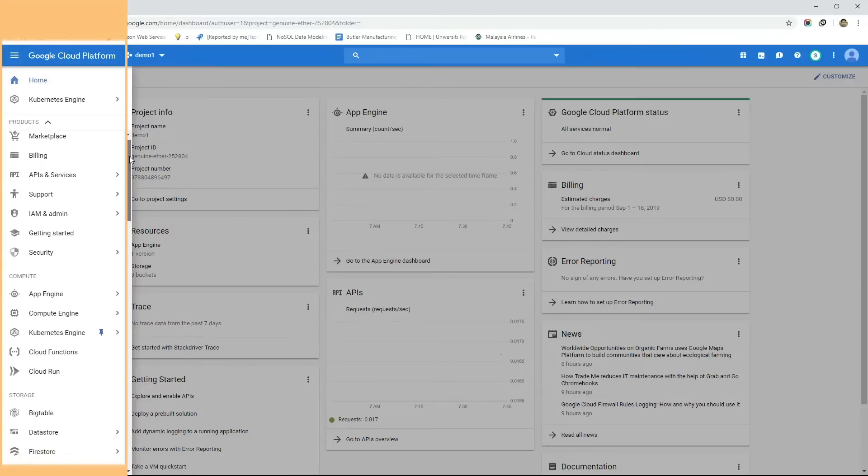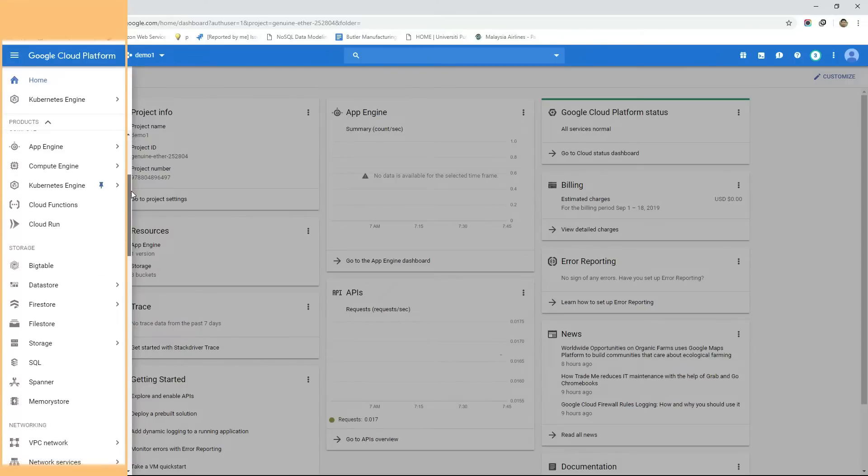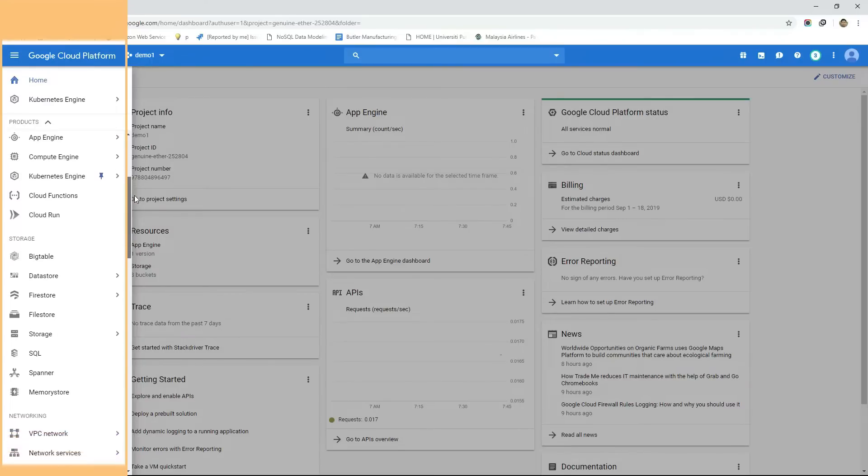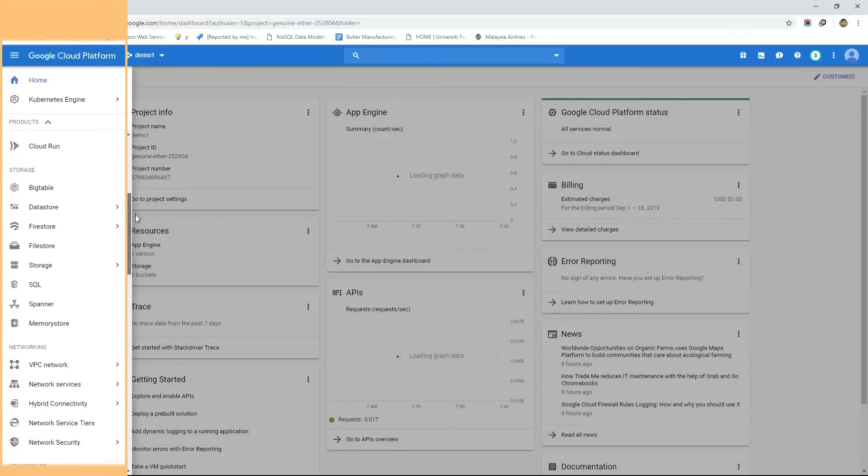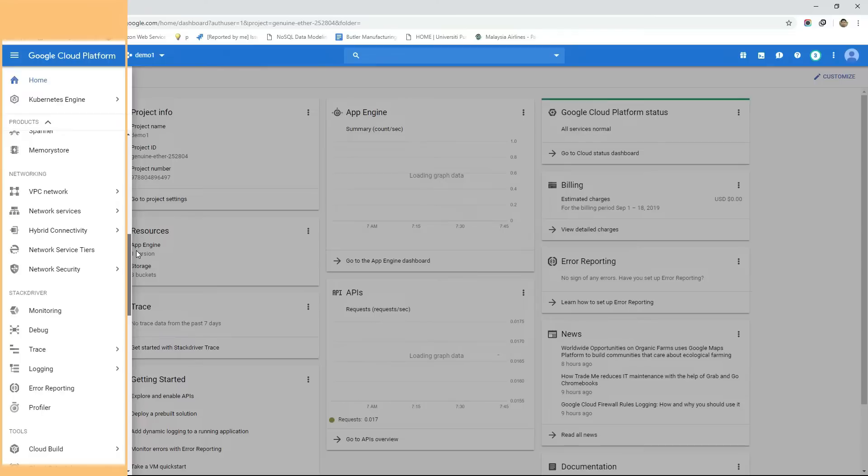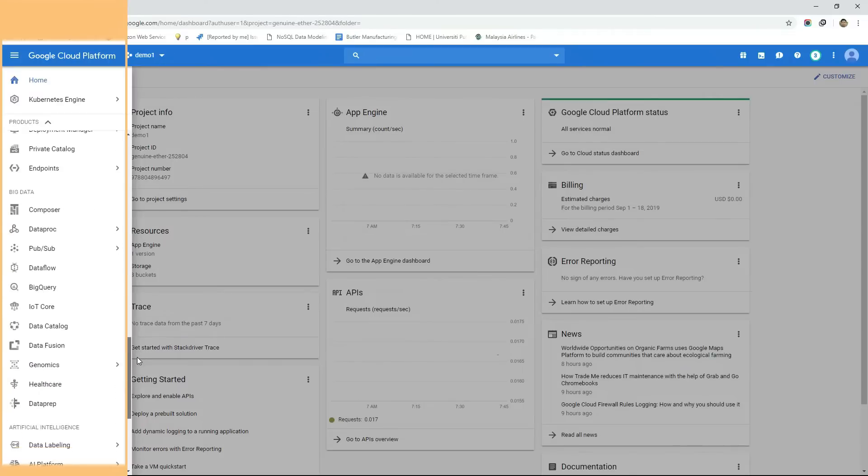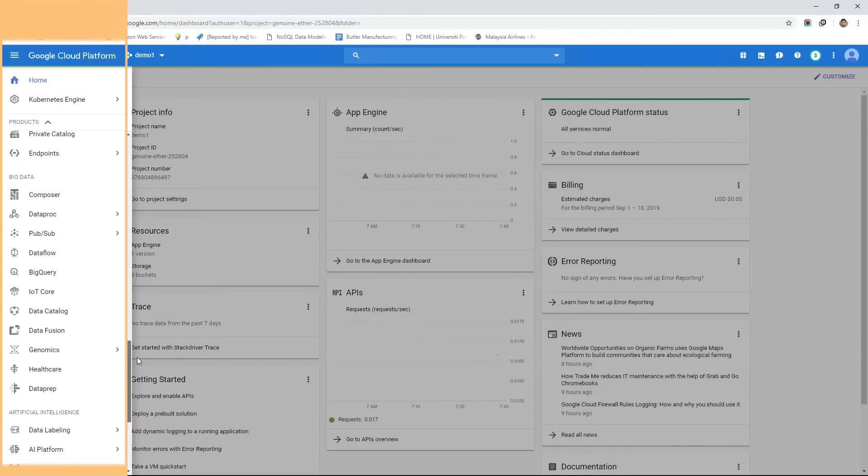If we go through this menu then we can see all the GCP services that are categorized into Compute, Storage, Networking, Tools, Big Data and so on.